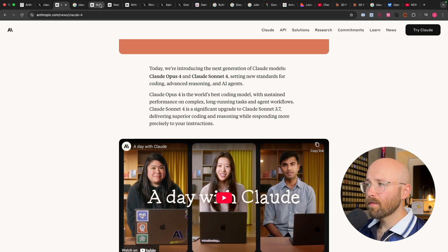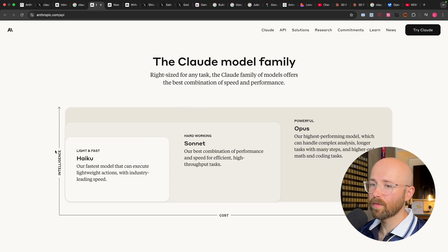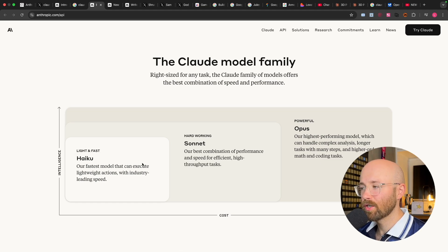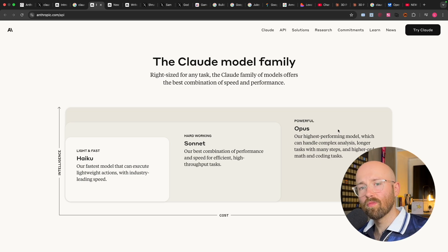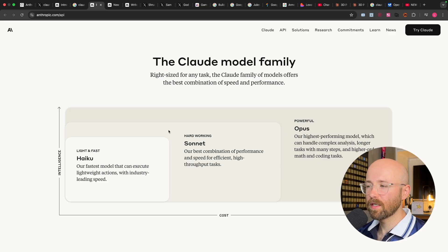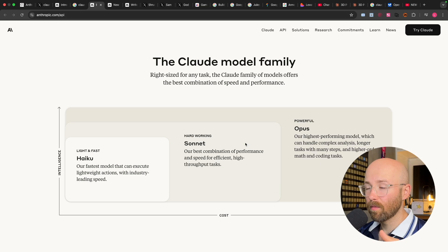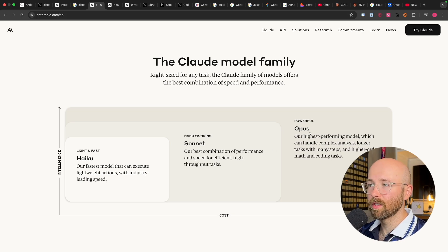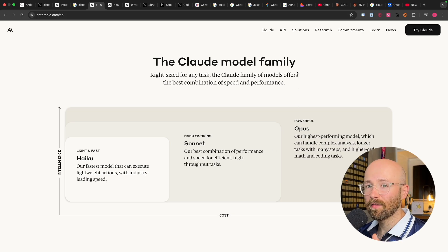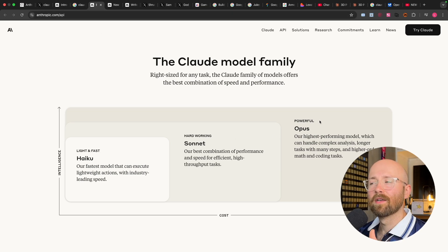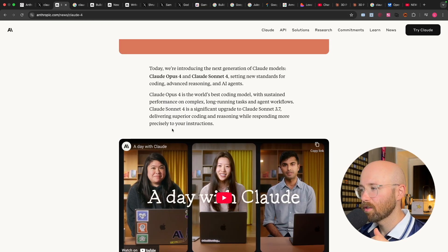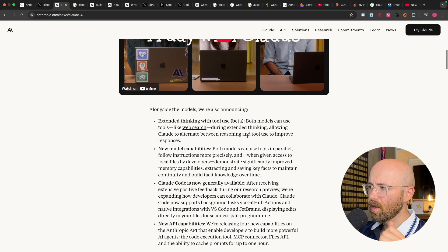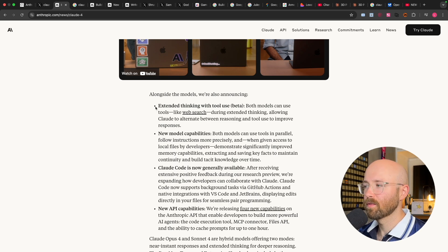For reference, when we look at the models, this is kind of how to think of them. So we have Intelligence going up here, we have Cost here. Haiku is like their Flash, Sonnet is like their Standard, and Opus is like their Pro model. Think of it kind of for ChatGPT like this top one as like their Reasoning model, but what we'll go into in a moment is both Sonnet and Opus actually have Extended Thinking with Tool Use blended in as well. So they're not divided that way, it's more about power or intelligence as you can see.